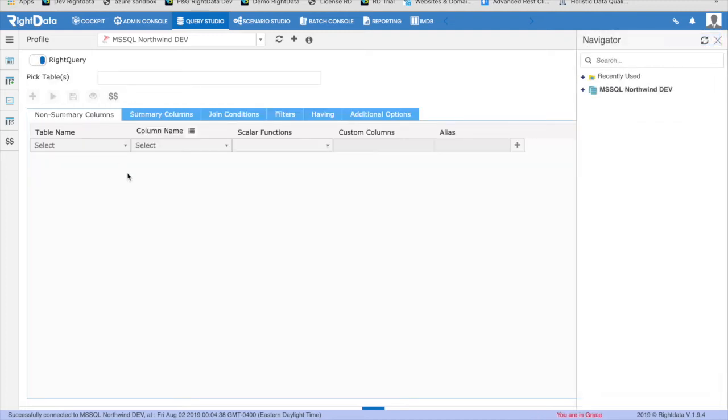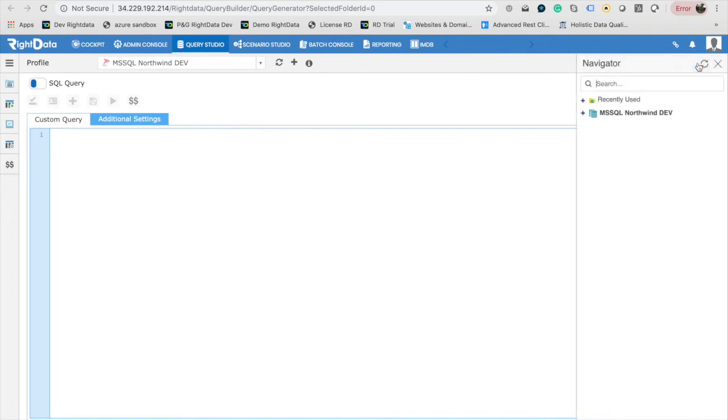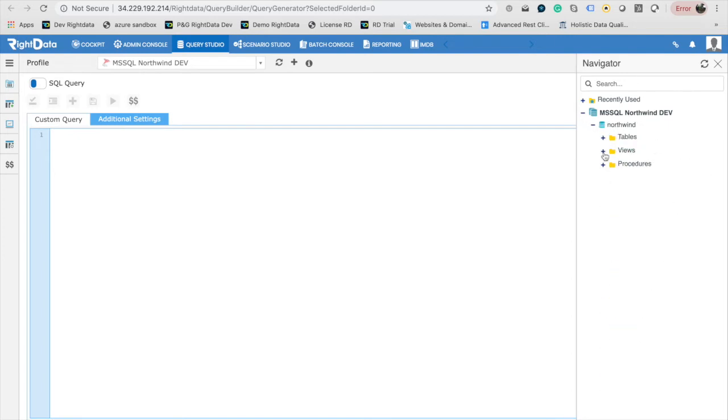We are now connected to SQL Server Northwind Database. Before I start writing the SQL, I want to refer to the metadata of the database. In order to explore the metadata of the selected data source, click on Navigator. The contents in the Navigator allow you to explore metadata, in this case, MS SQL Northwind Database.